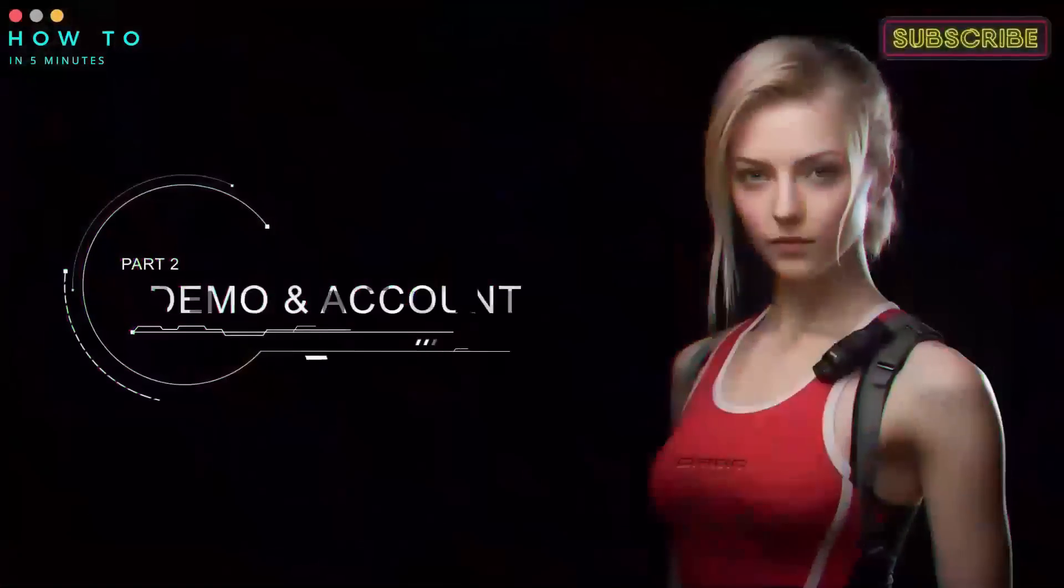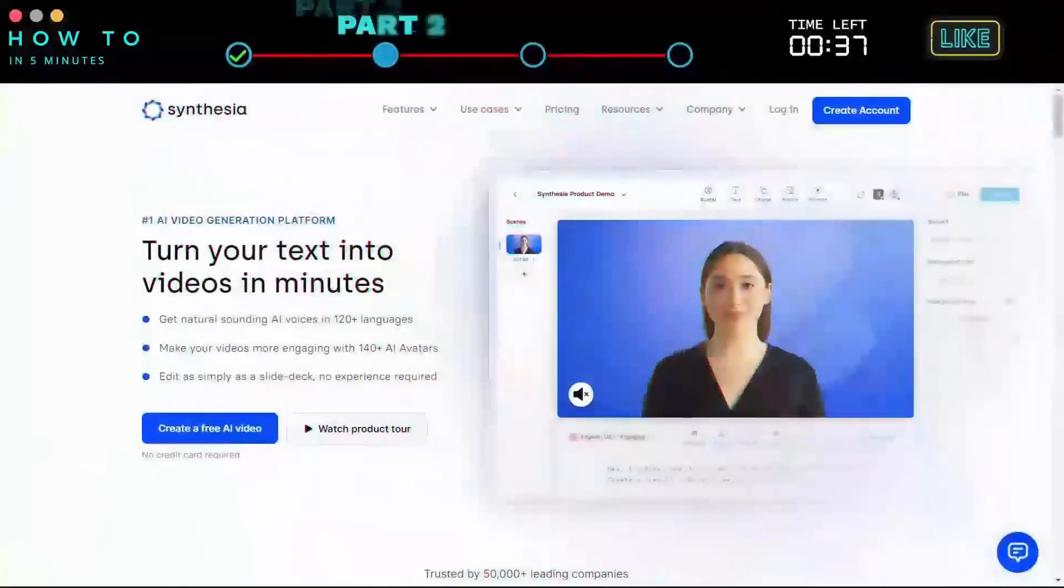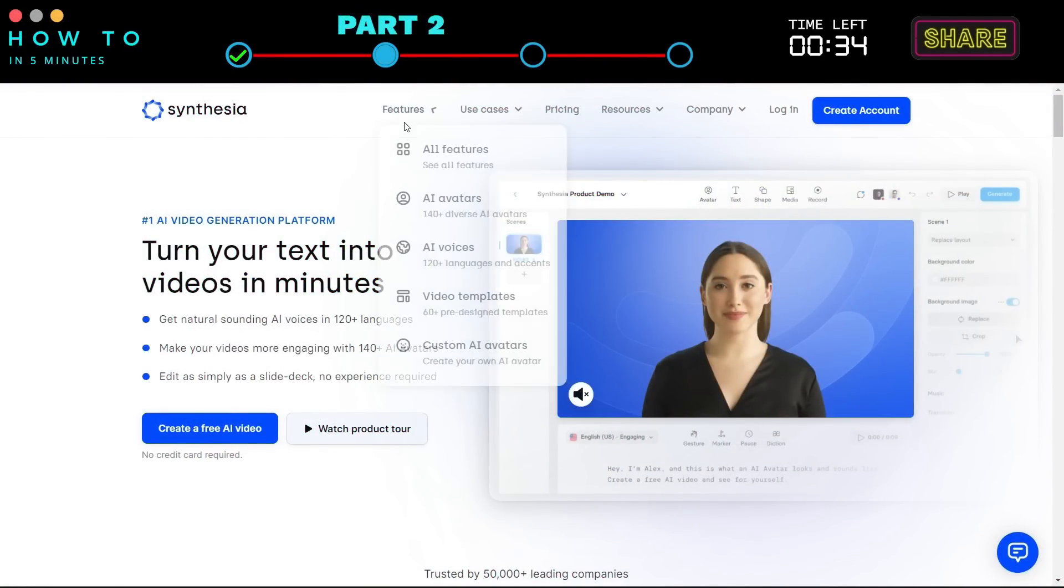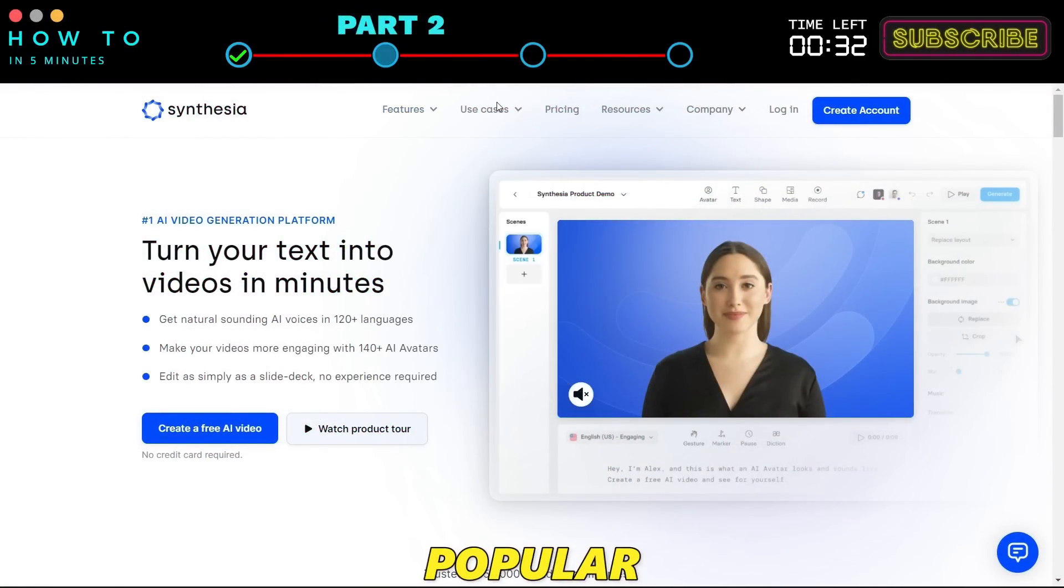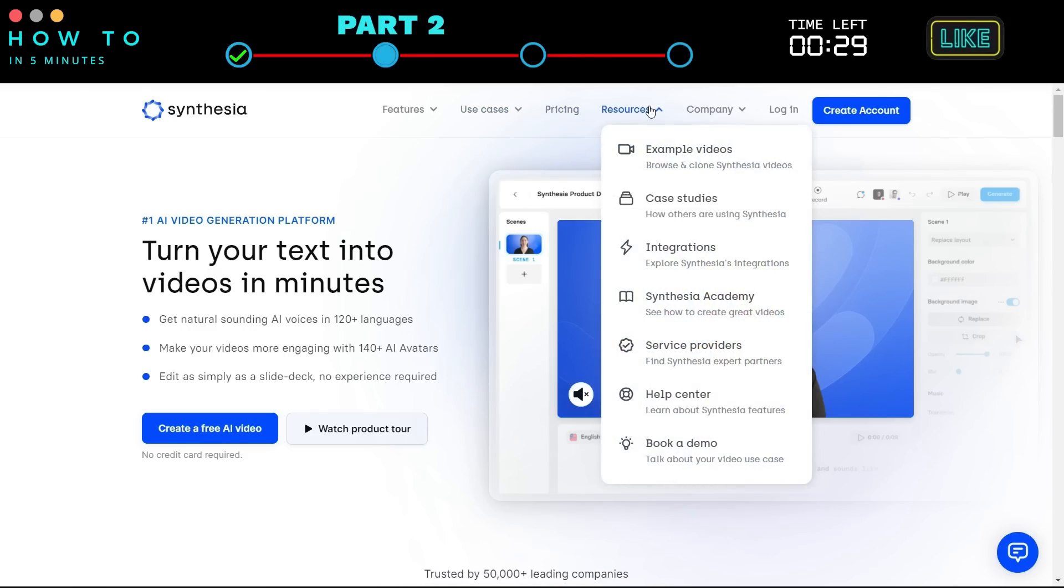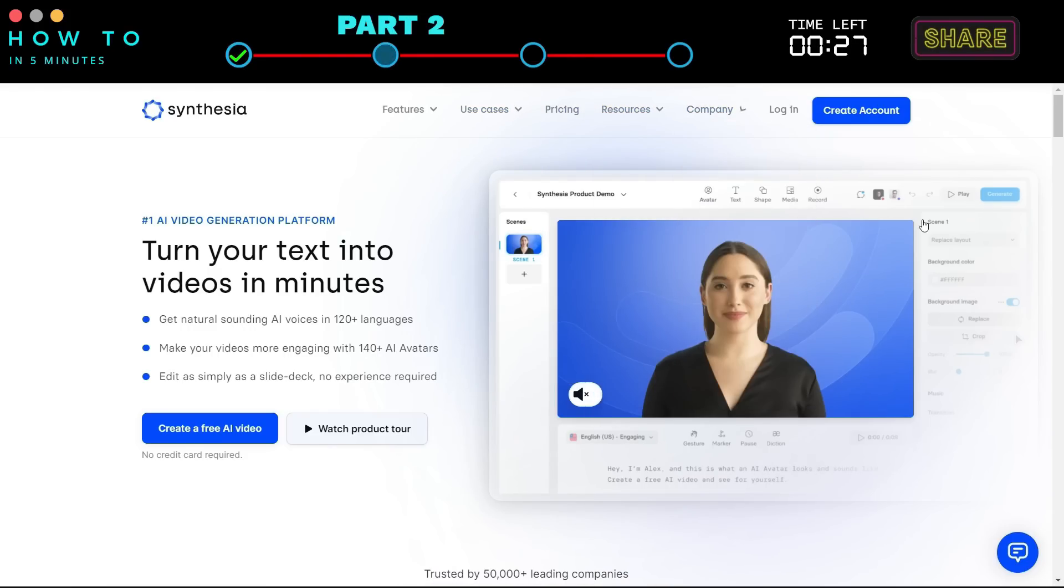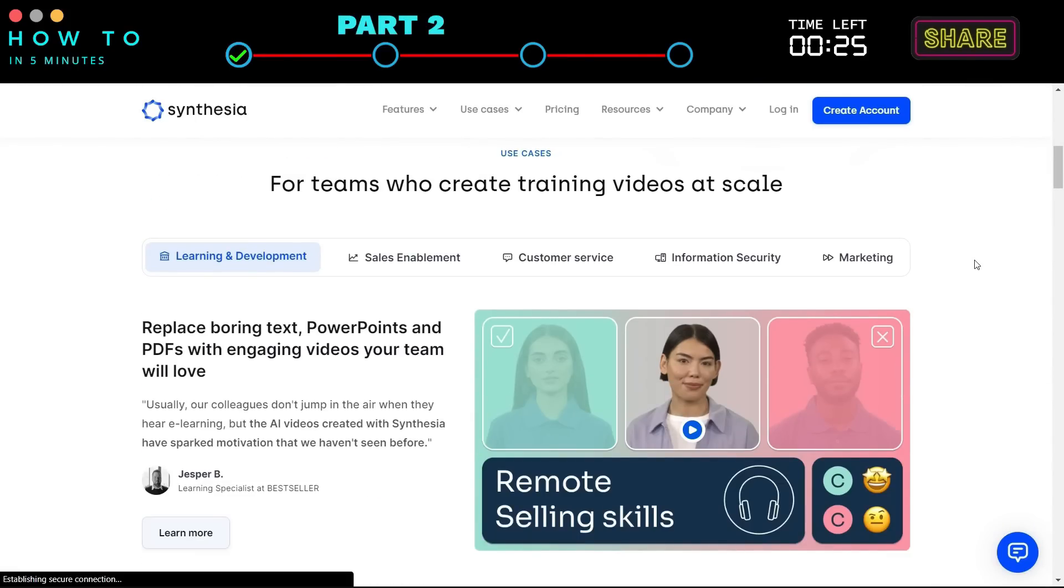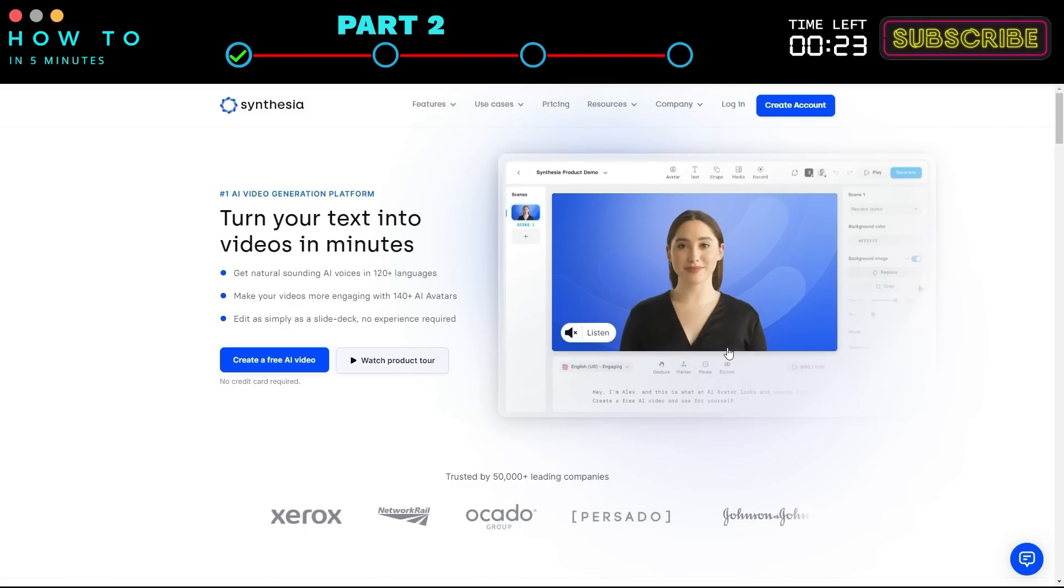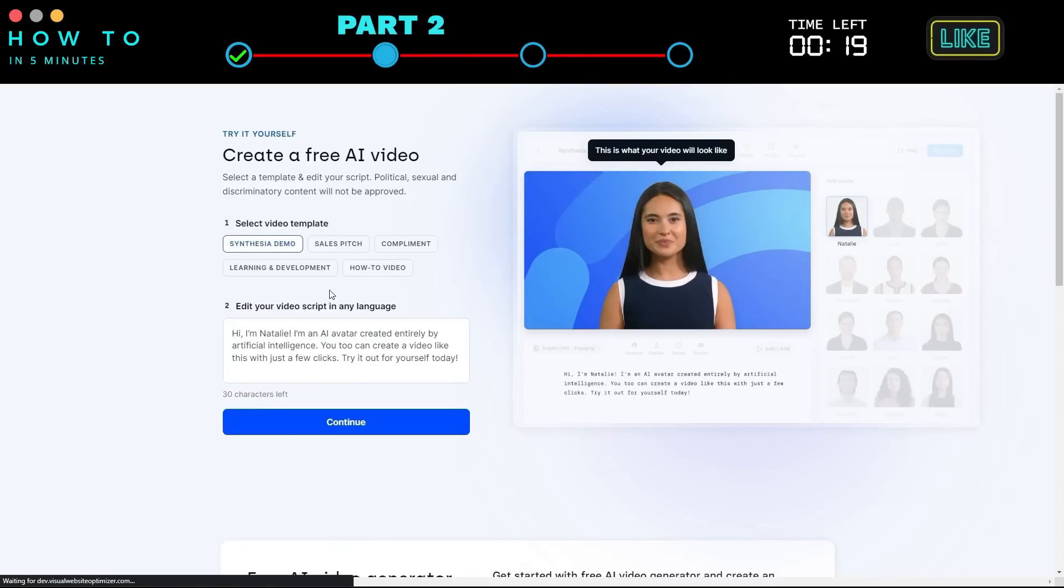Part 2: Demo and Account. In this video, I will use Synthesia AI. Synthesia is the most popular and the best AI video generator on the market. Go to the Synthesia official website. The link is provided in this video's description.